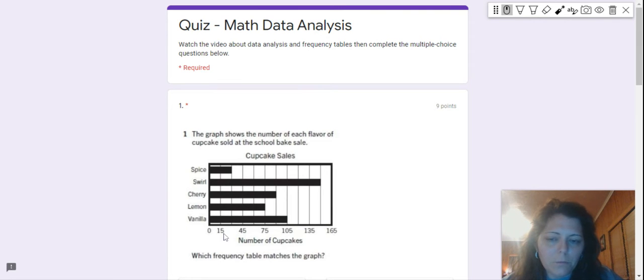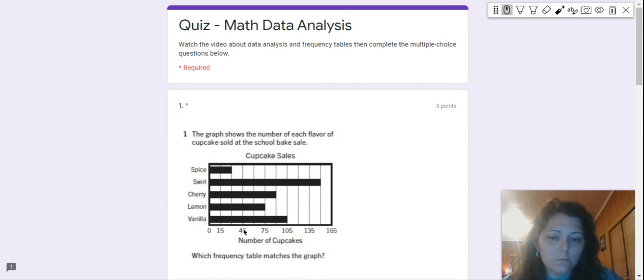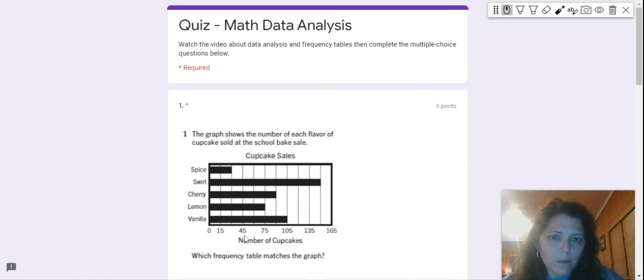Okay, so I want you to figure out how many numbers are between 15 and 45. Maybe do 45 minus 15, and then do 75 minus 45. You're going to get the same number, because these are even. They're evenly divided.